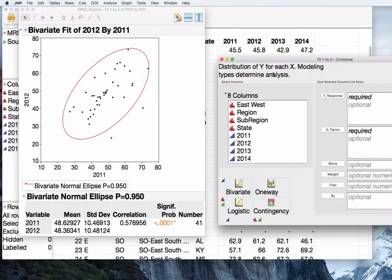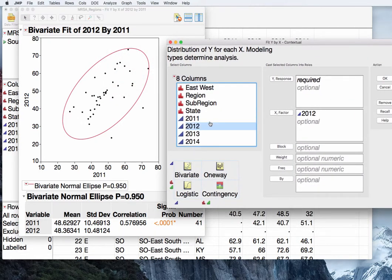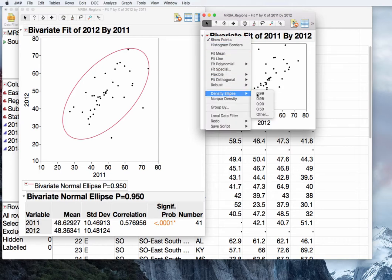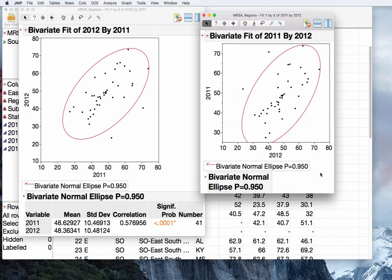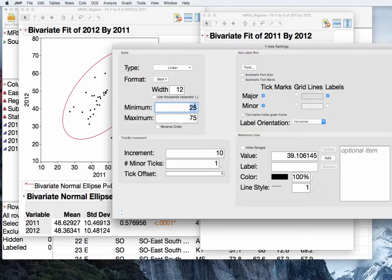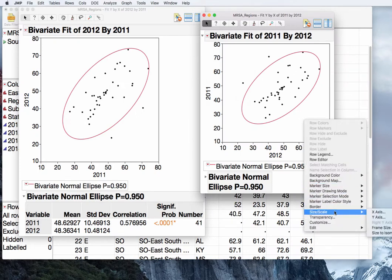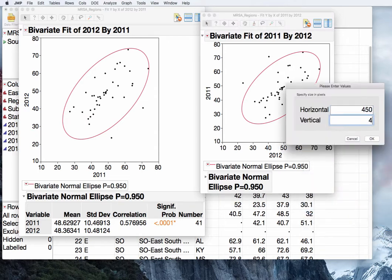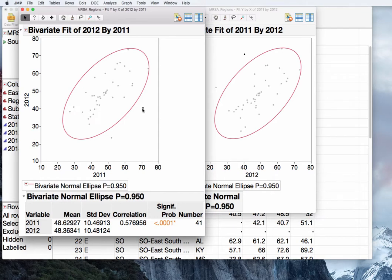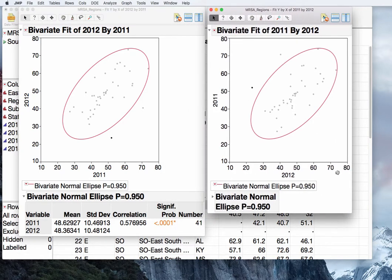Let's quickly look at what happens if we put 2012 as our X and 2011 as our Y, and press OK. We see a similar plot, and I'll ask for the density ellipse at 95%. With the axes unadjusted, the bivariate density ellipse is cut off, so we'll readjust to 10 to 80, remove tick marks, press OK, then set the size/scale to 450 by 450 and press OK. Now we have exactly the same size plots with the same density ellipse, and you can see the data has been reversed in direction.